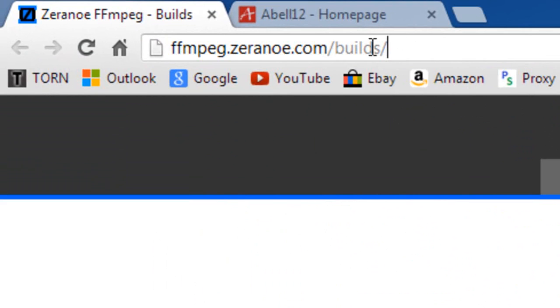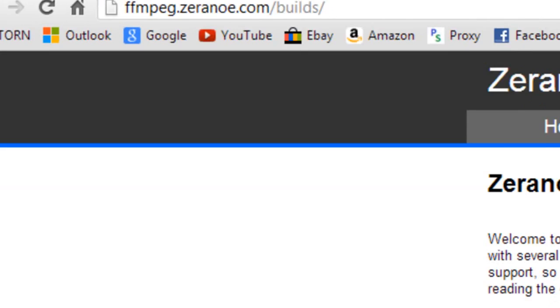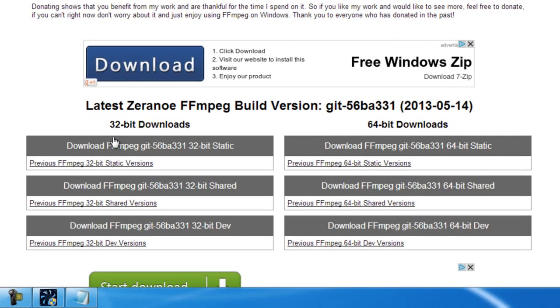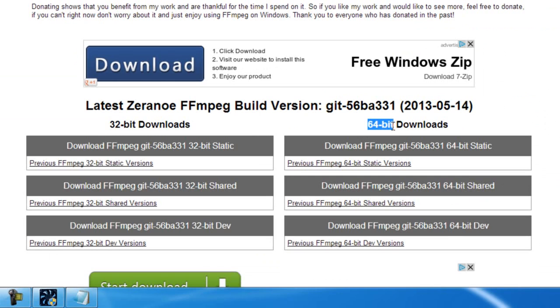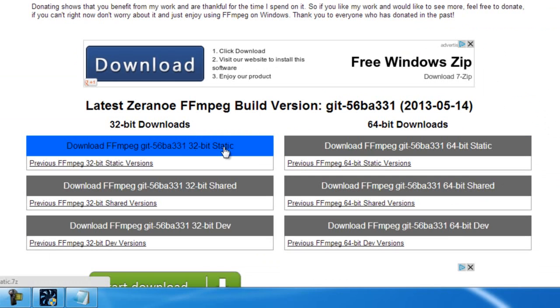I will put this link in the description so you don't have to type it out, just click on it. What you need to do is find your operating system here, either 32-bit or 64-bit, and make sure you download the static ones.